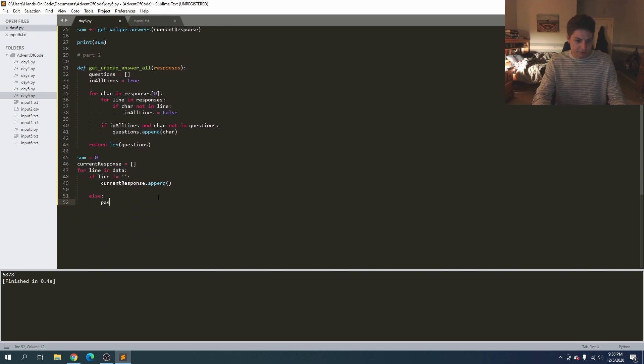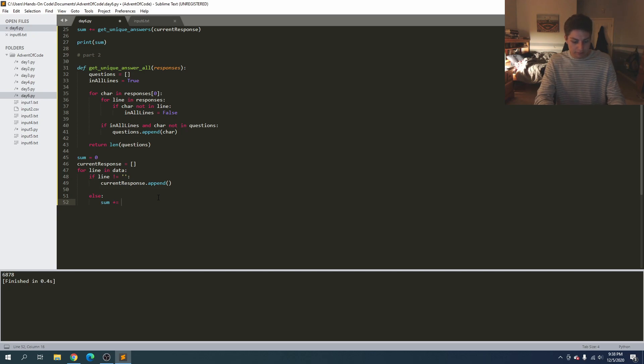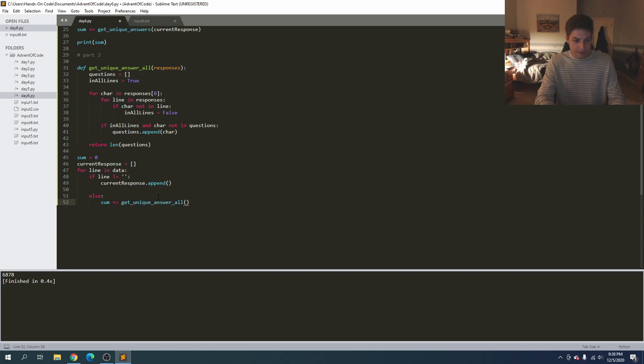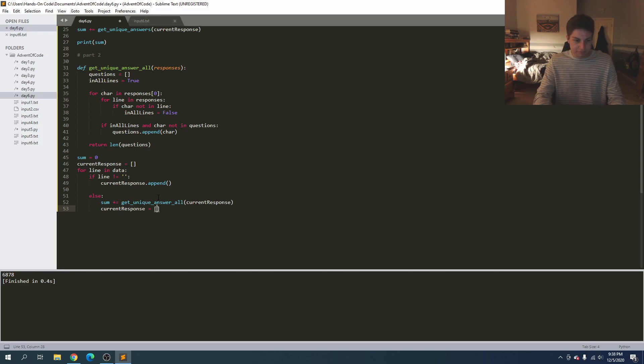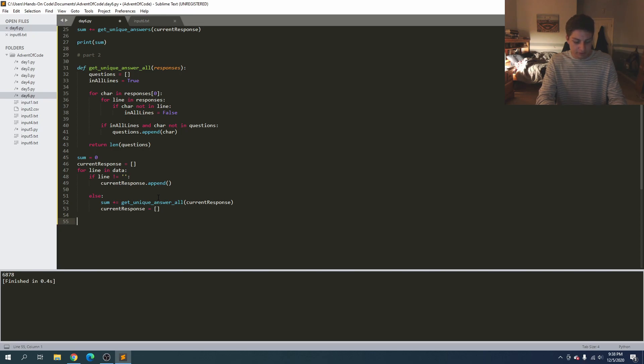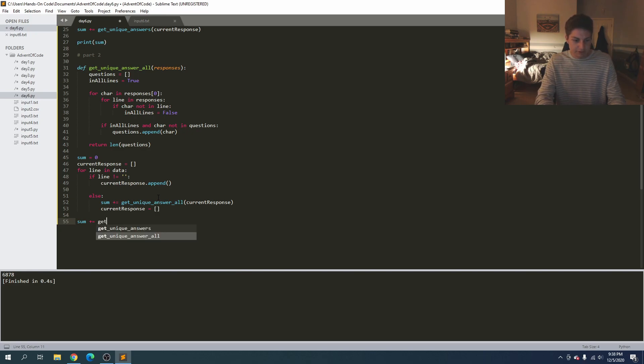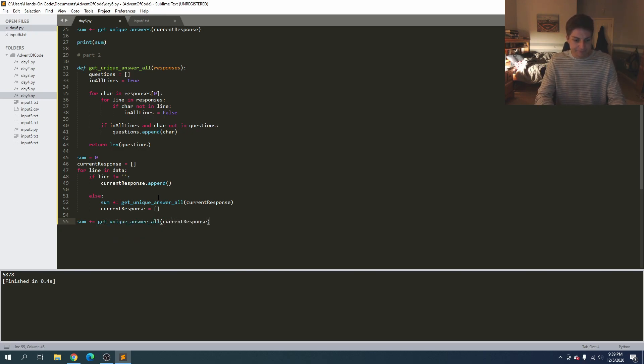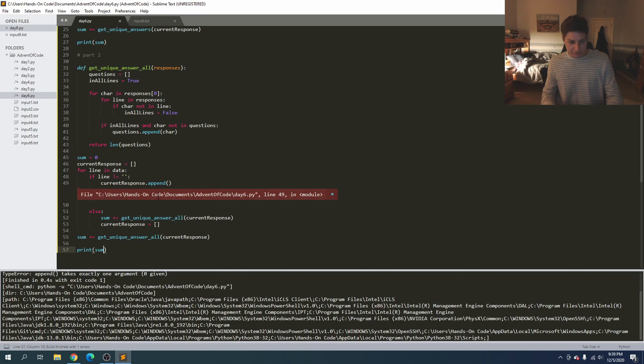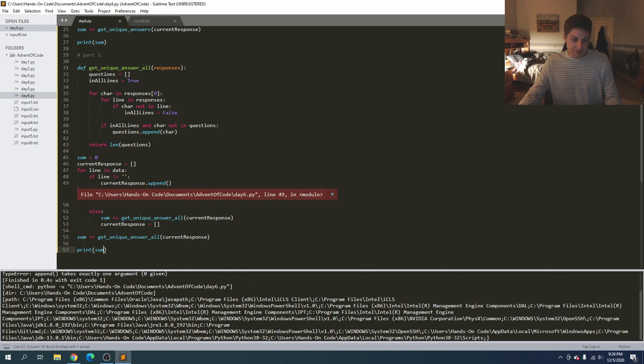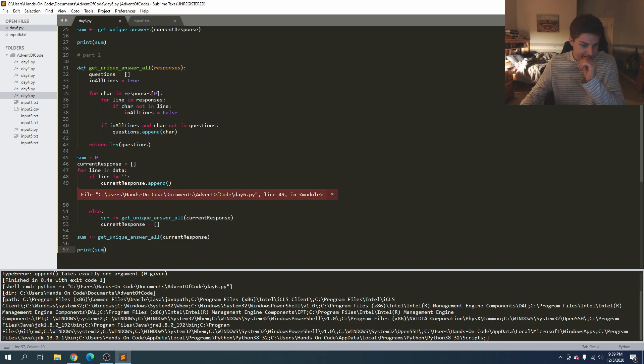Okay, so this should just be the same as before so sum plus equals get unique answers all current response, current response and this time we'll set it equal to a blank list. And then let's once again check the last item, sum plus equals get unique answers current response and print sum. So fingers crossed no errors in the code. And you know that just it never works. So let's see what we got here.